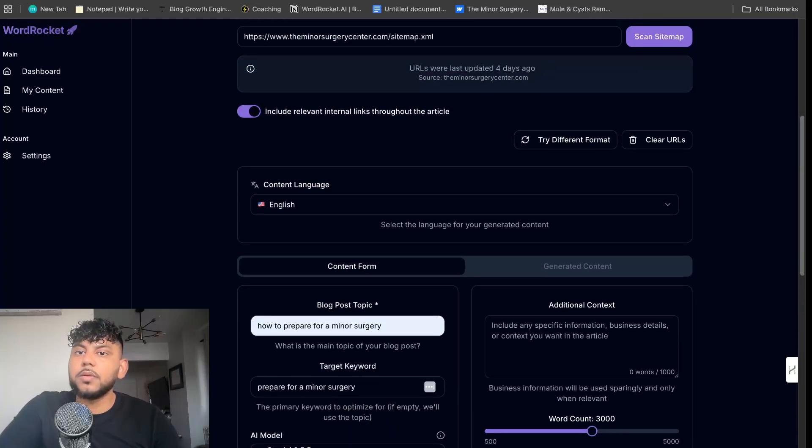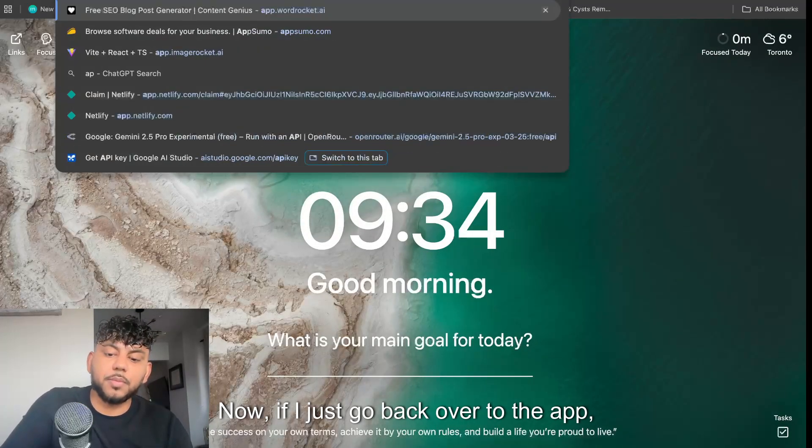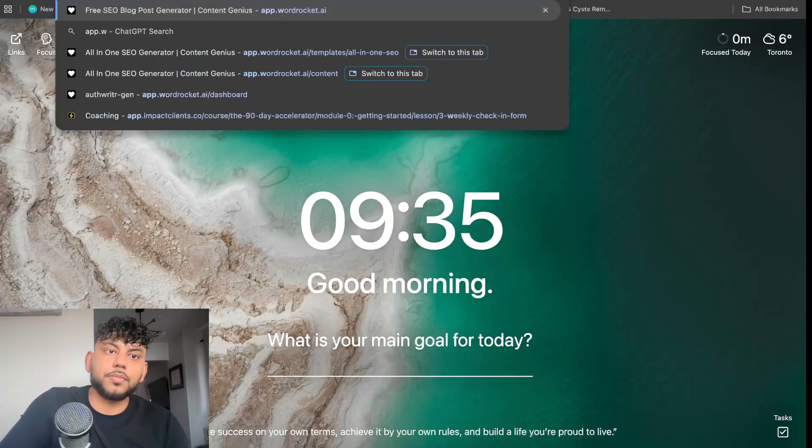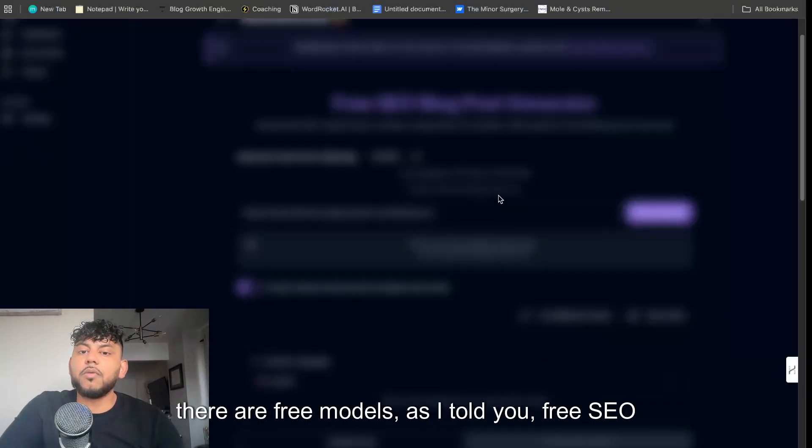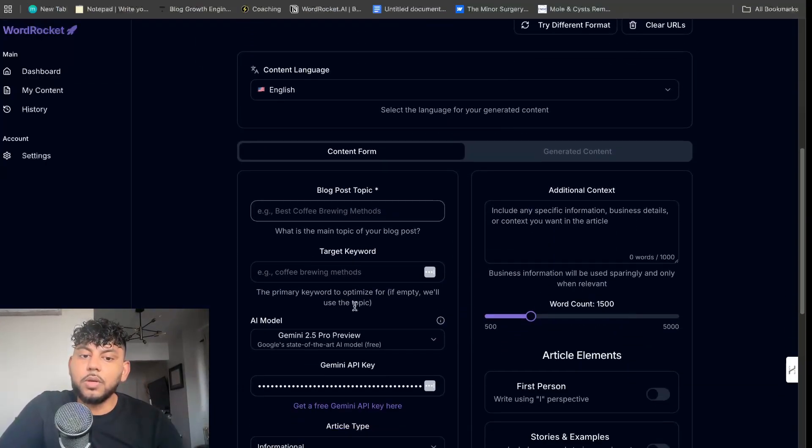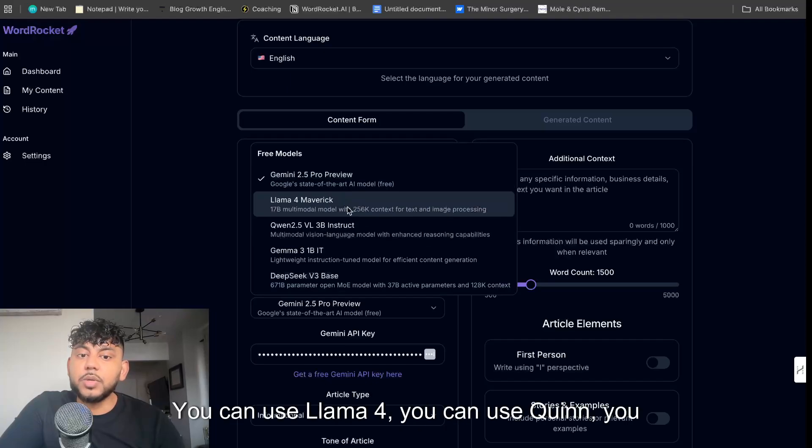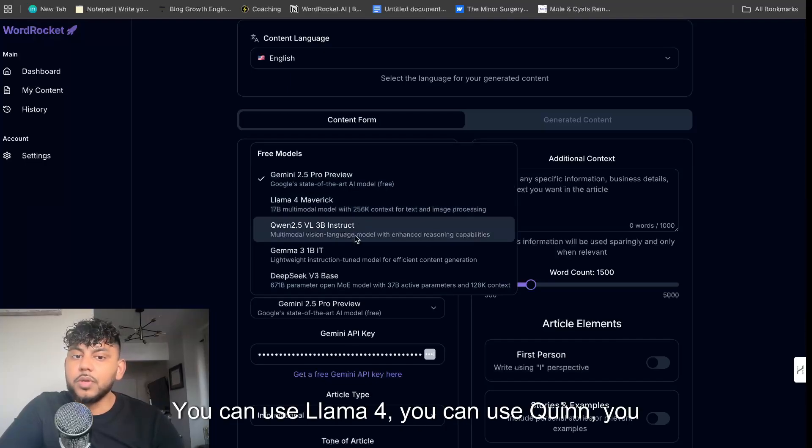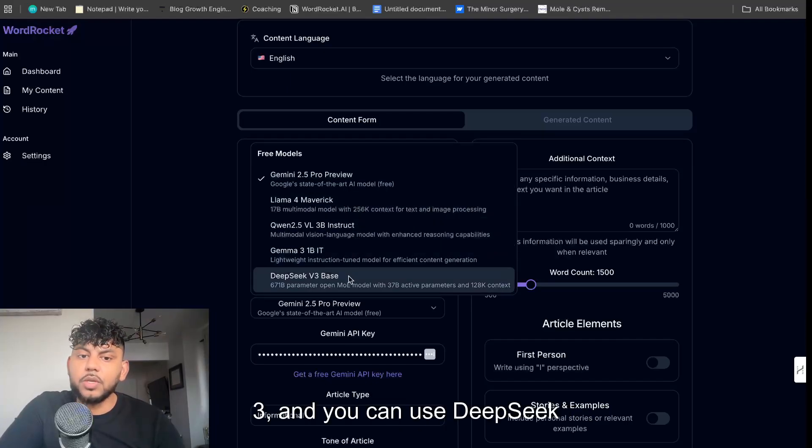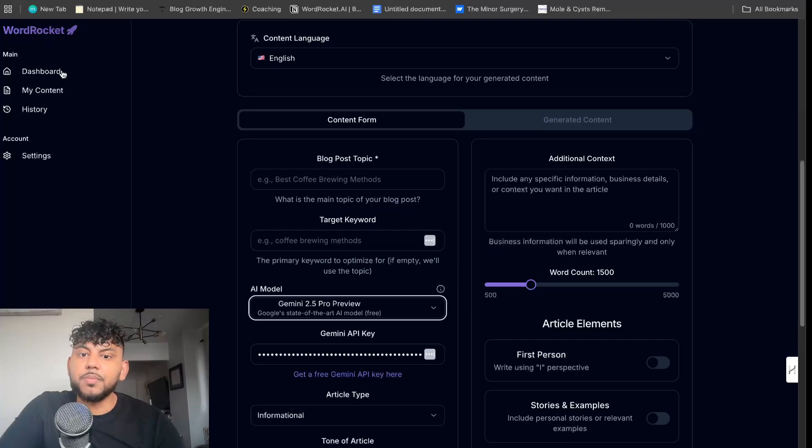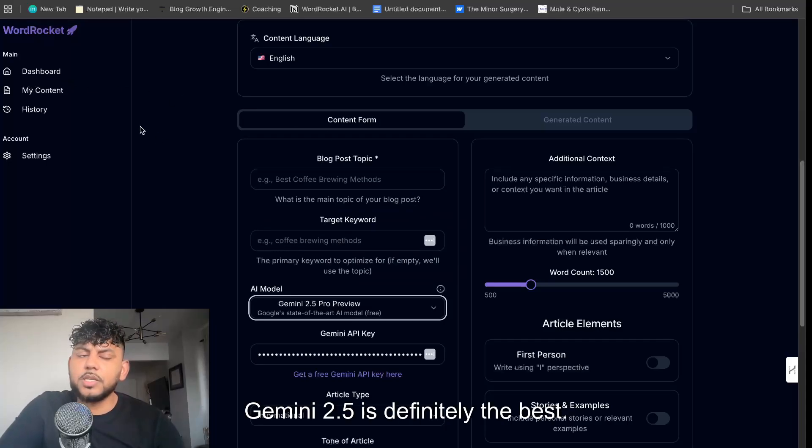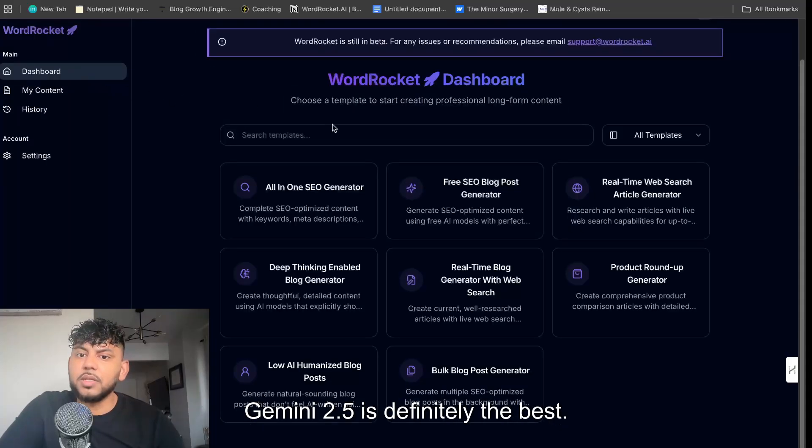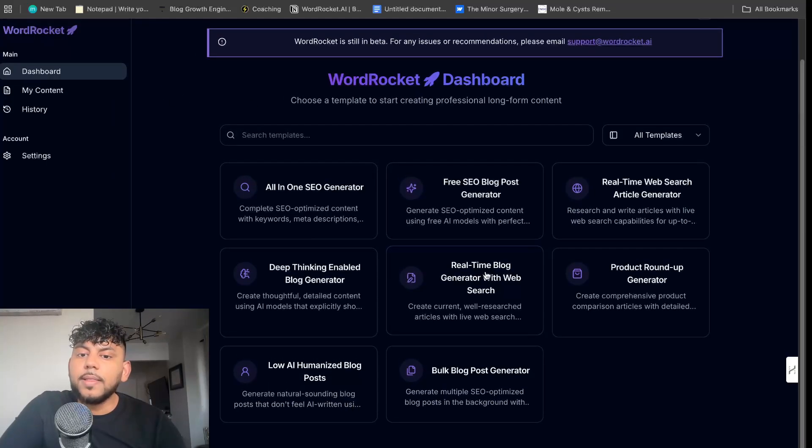If I just go back over to the app, there are free models as I told you. Free SEO templates. You can use Llama 4, you can use Qwen, you can use Gemma 3, and you can use DeepSeek R3. And they all work pretty decently, but Gemini 2.5 is definitely the best.